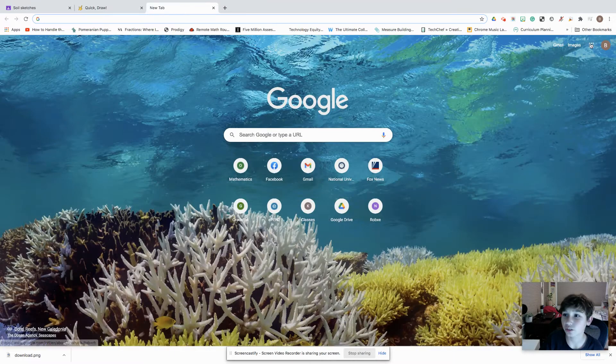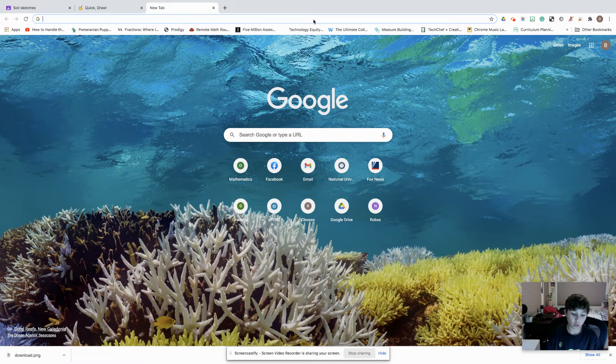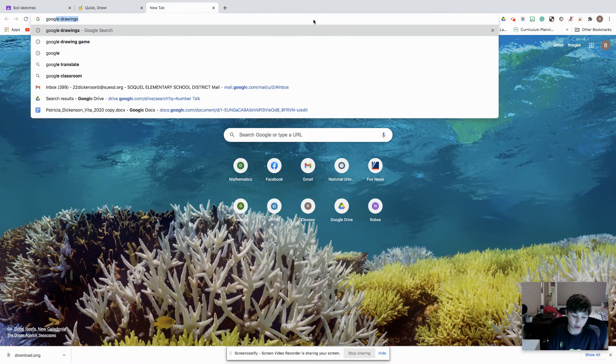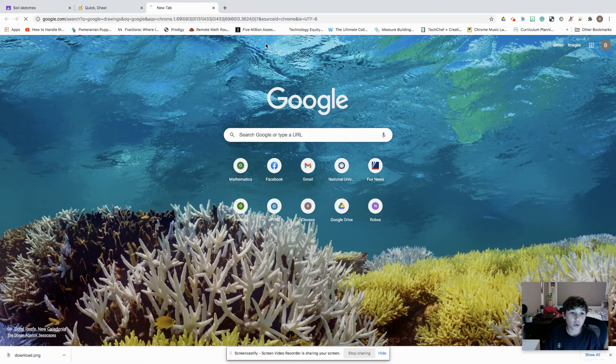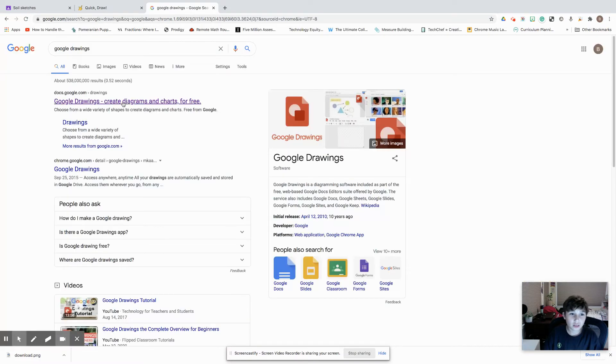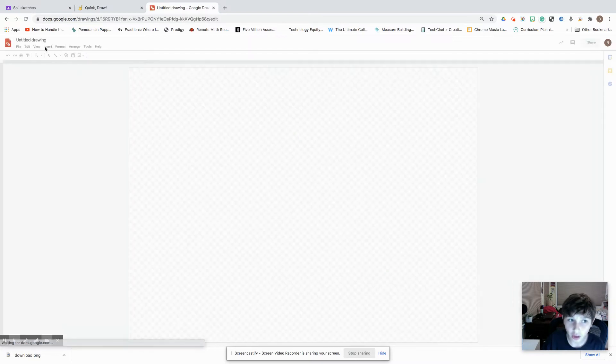Hi you guys, so today I'm going to be showing you Google Draw, well, Google Drawings.